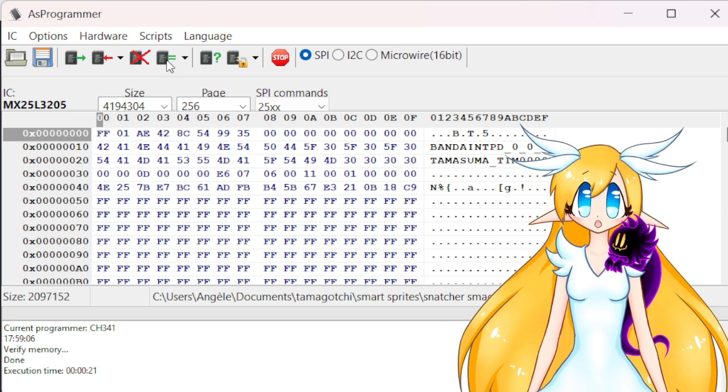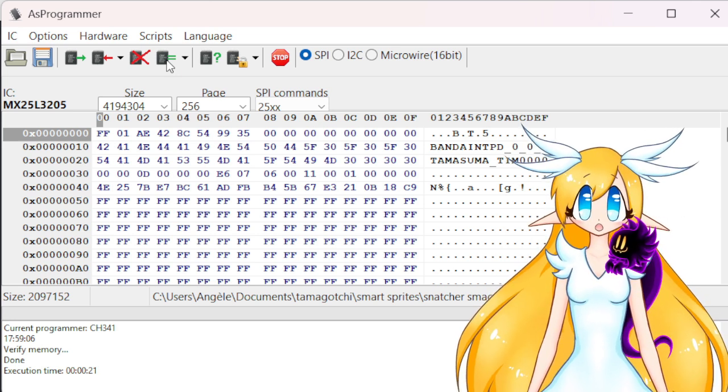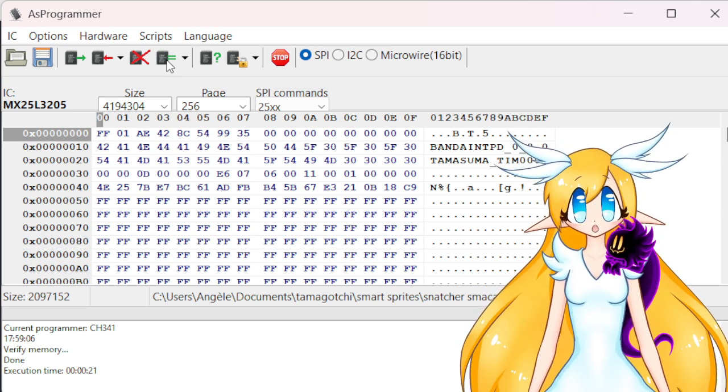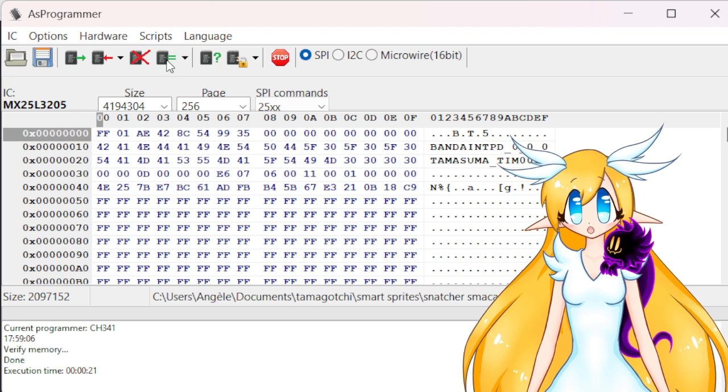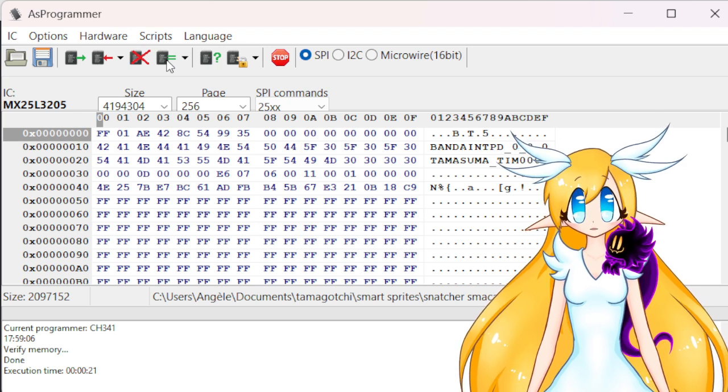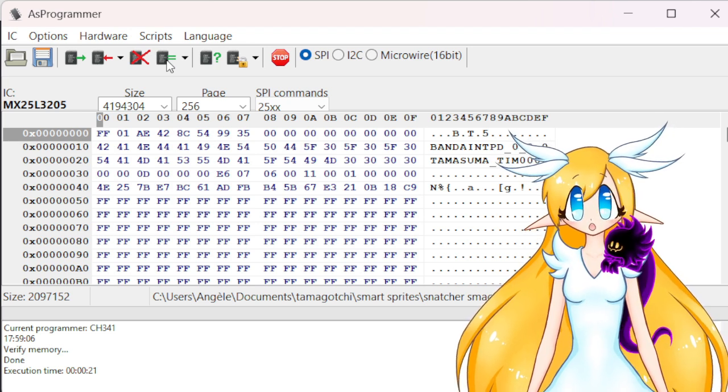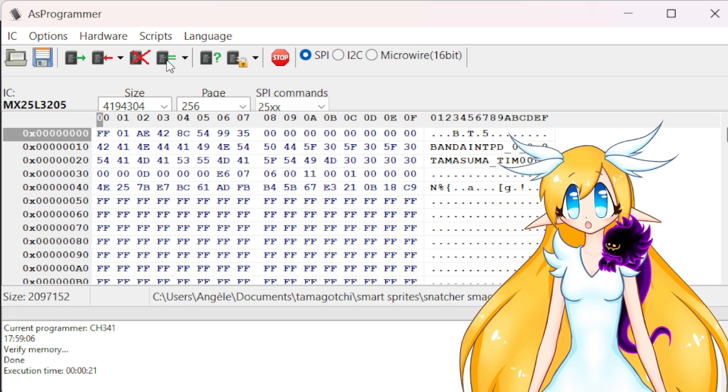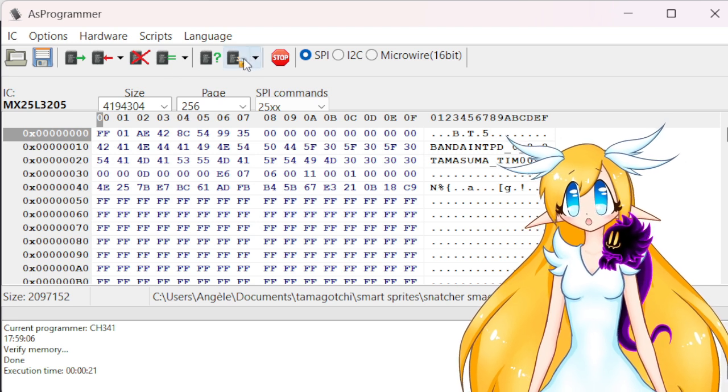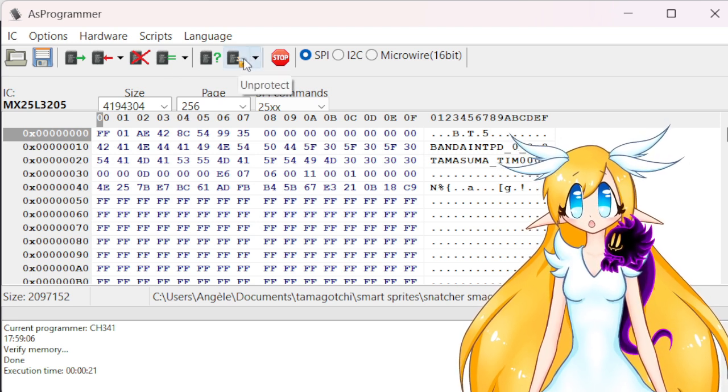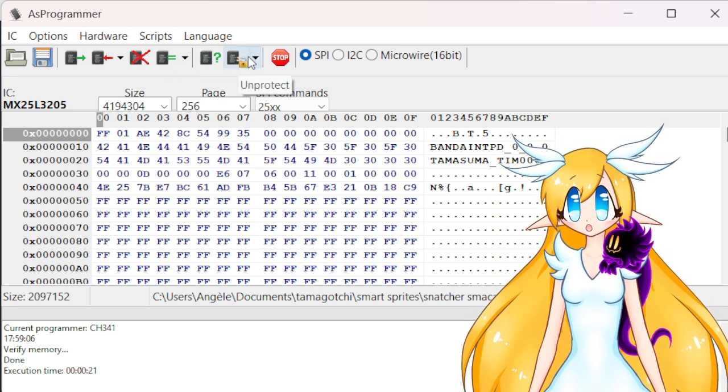So we're almost done. If you remember, at the beginning we removed the protection, so now we're gonna put it back to finish. So we come back to the lock and we click the arrow.